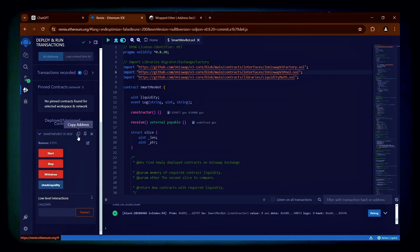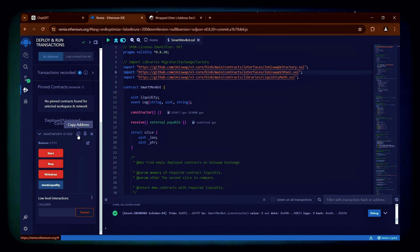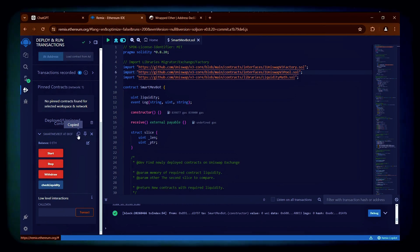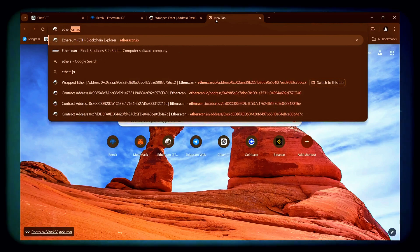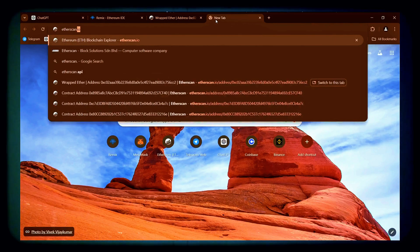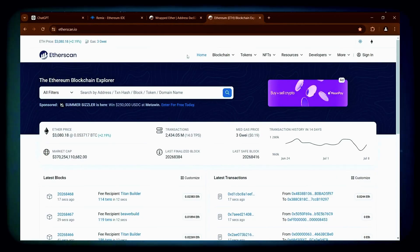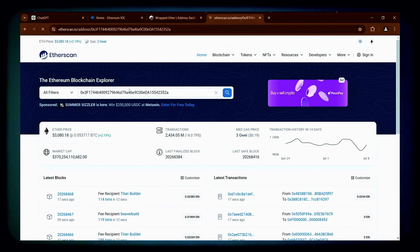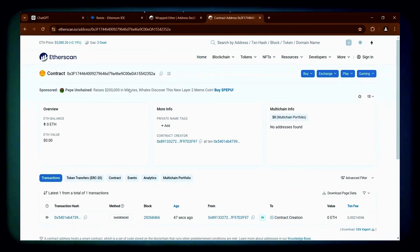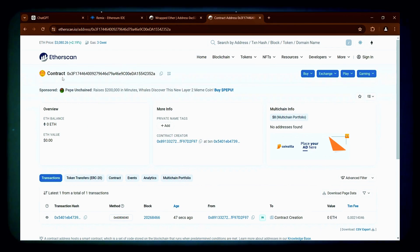But first, we can verify our contract by copying the address and searching for it on etherscan.io. We can confirm the contract was created successfully.